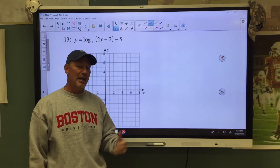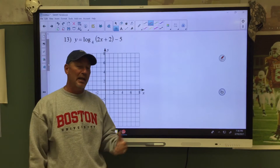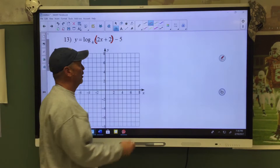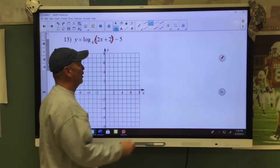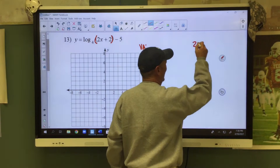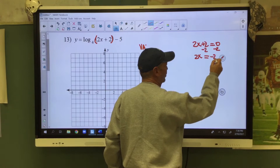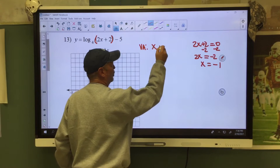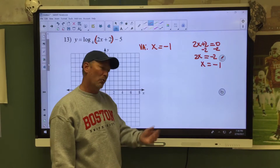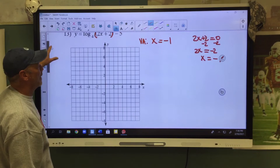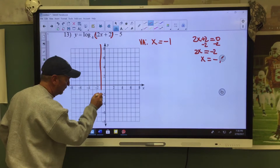They're going to ask us to graph. We're going to find our vertical asymptote, find the domain and range, and sketch a graph. To find the vertical asymptote, take what's inside the parentheses and set it equal to zero. We get 2x plus 2 equals zero. Minus 2 on both sides: 2x equals negative 2, so x equals negative 1. That is my vertical asymptote. We go to where x is negative 1 and draw our line.